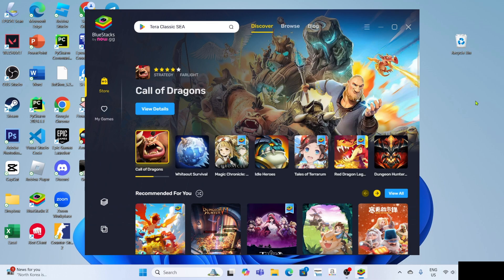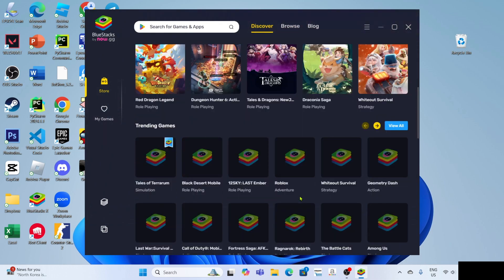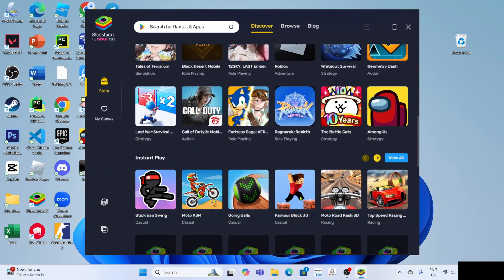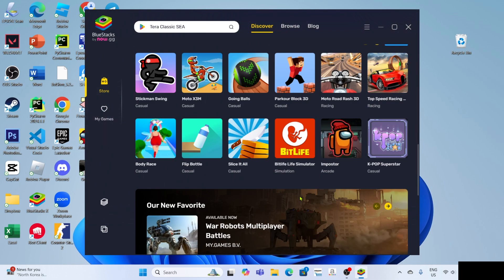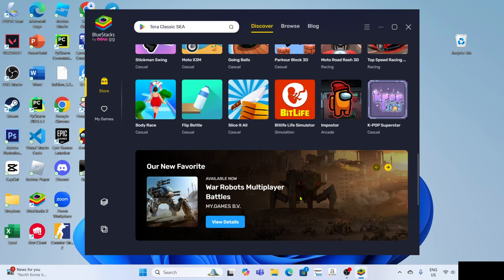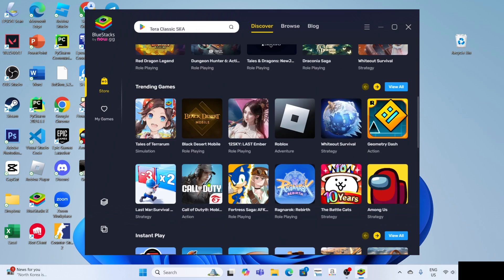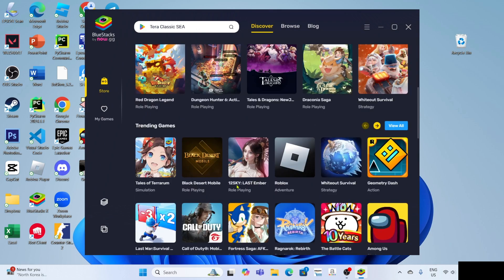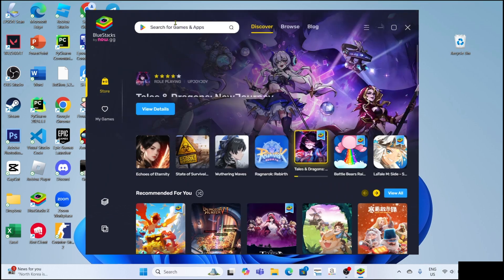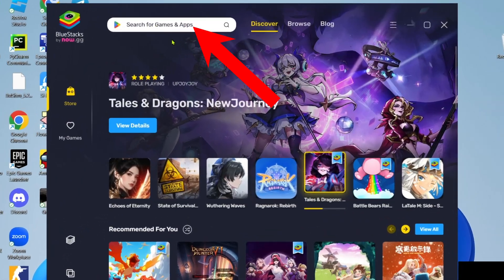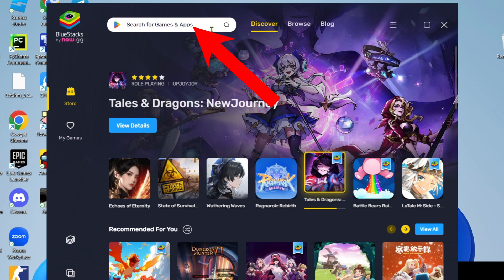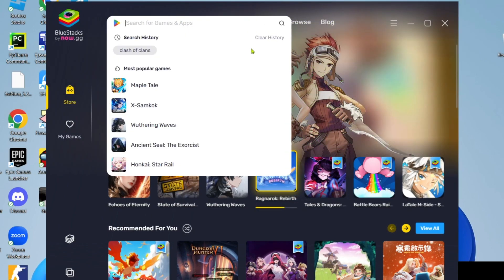Now that you've opened BlueStacks, you'll be able to see many Android games you can download and play. But if you can't find the game you want right here, you can just search it up by entering the name of the game you want to play.